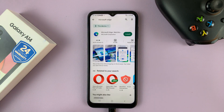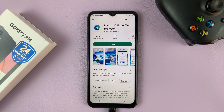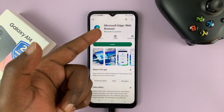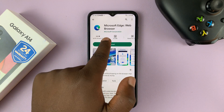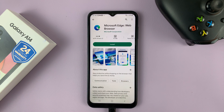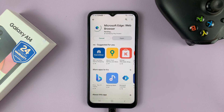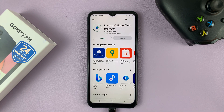Search for Microsoft Edge and you should see Microsoft Edge by Microsoft Corporation. Make sure you check to install the correct app. Tap on install and that should start downloading and installing the browser onto your phone.